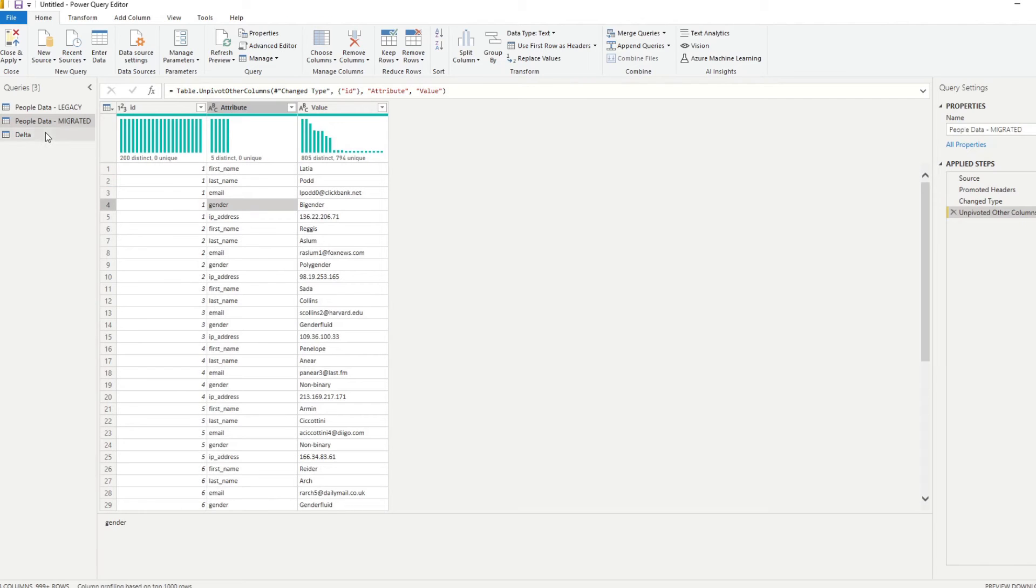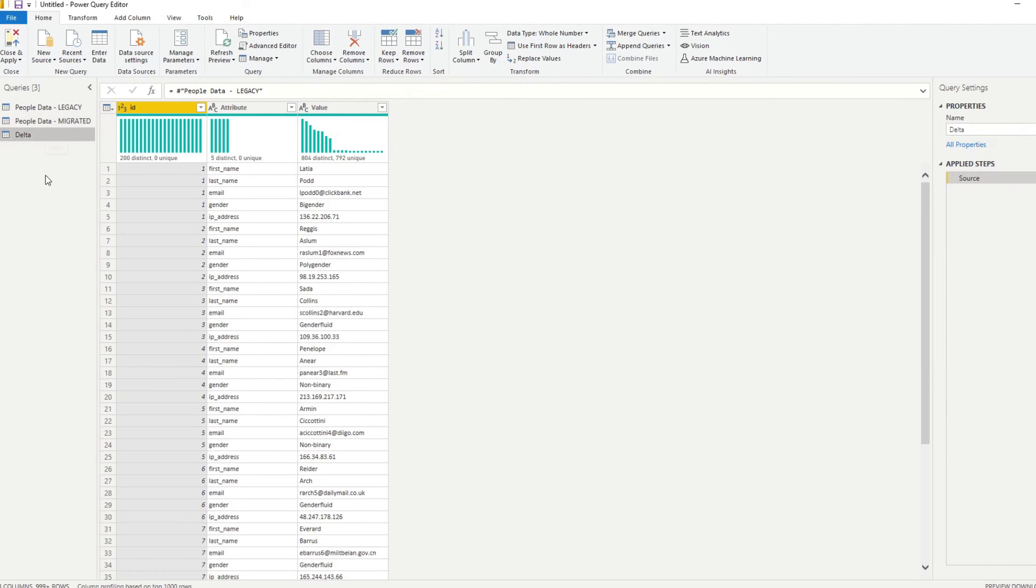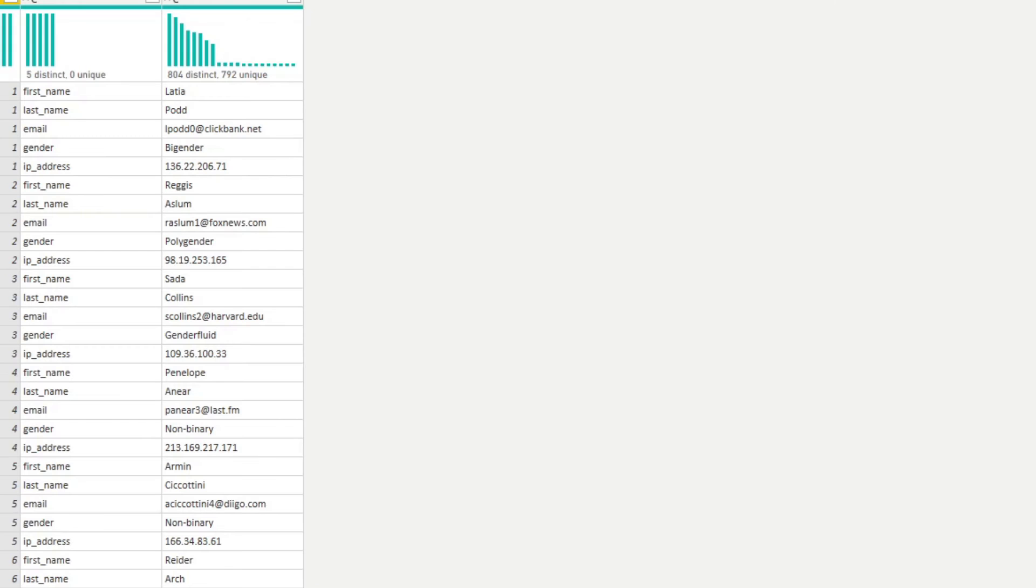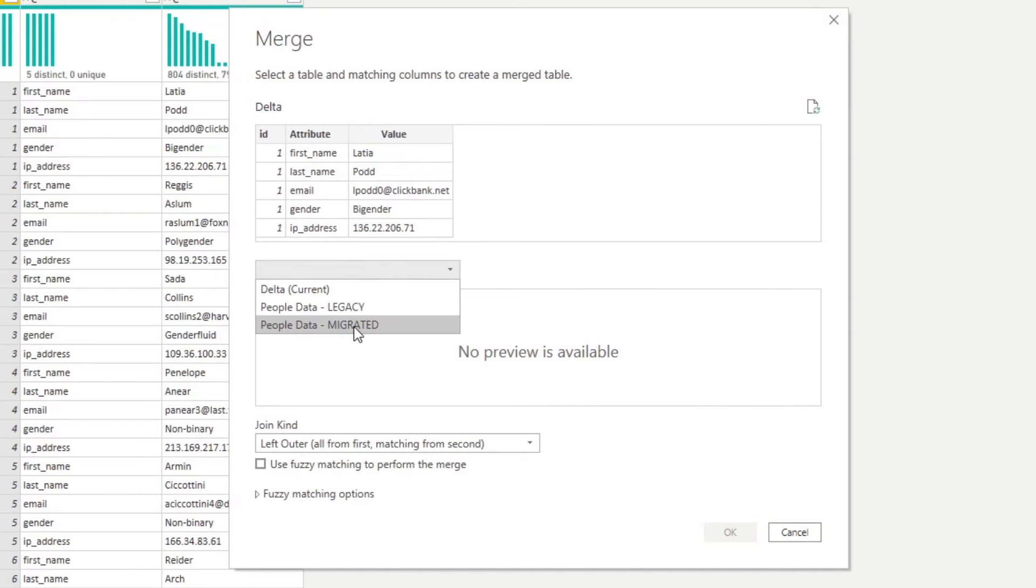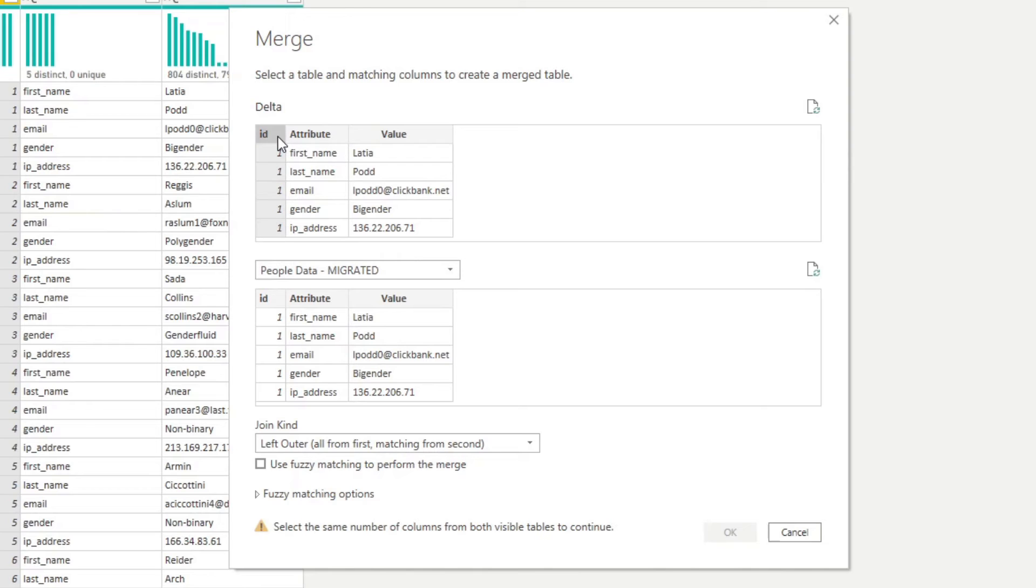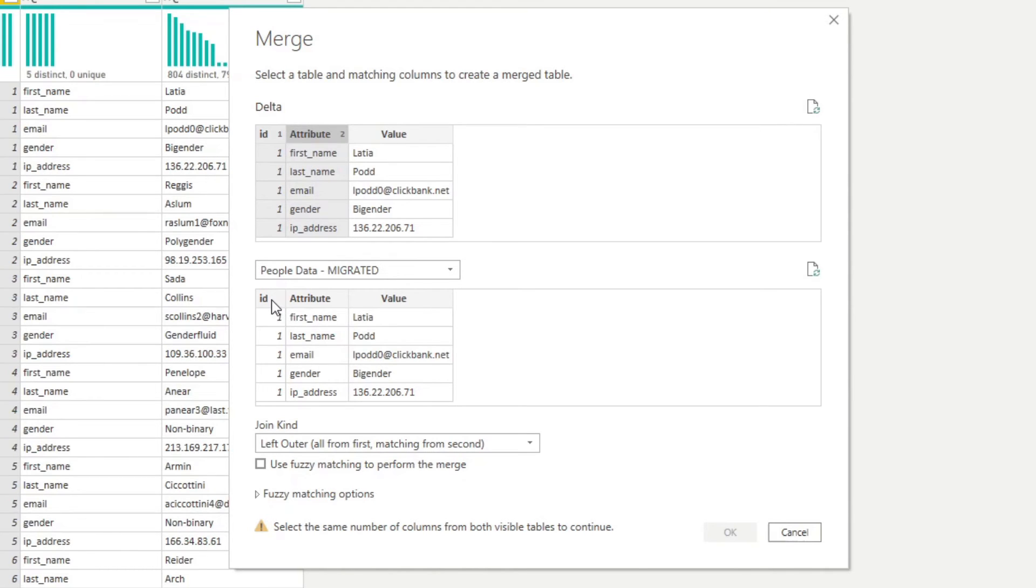So now what we'll do is we'll go to our delta and you'll see that it follows everything that happens in our query here. And I will do another merge and we'll do merge again against the migrated data. And here what we'll do is we will merge them not just with ID, but against its attribute as well. So what I'll do, I'll click ID and I'll hold control to select multiple columns. You'll see that we have two columns selected on the people data for the legacy. And we'll do the same here for the migrated. So ID control click.